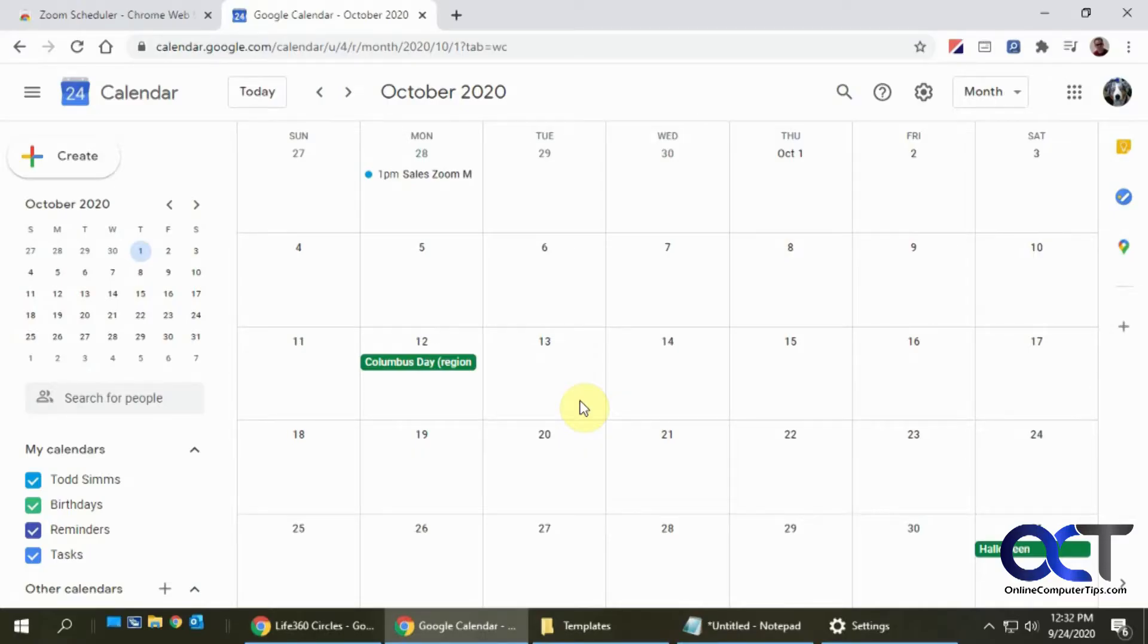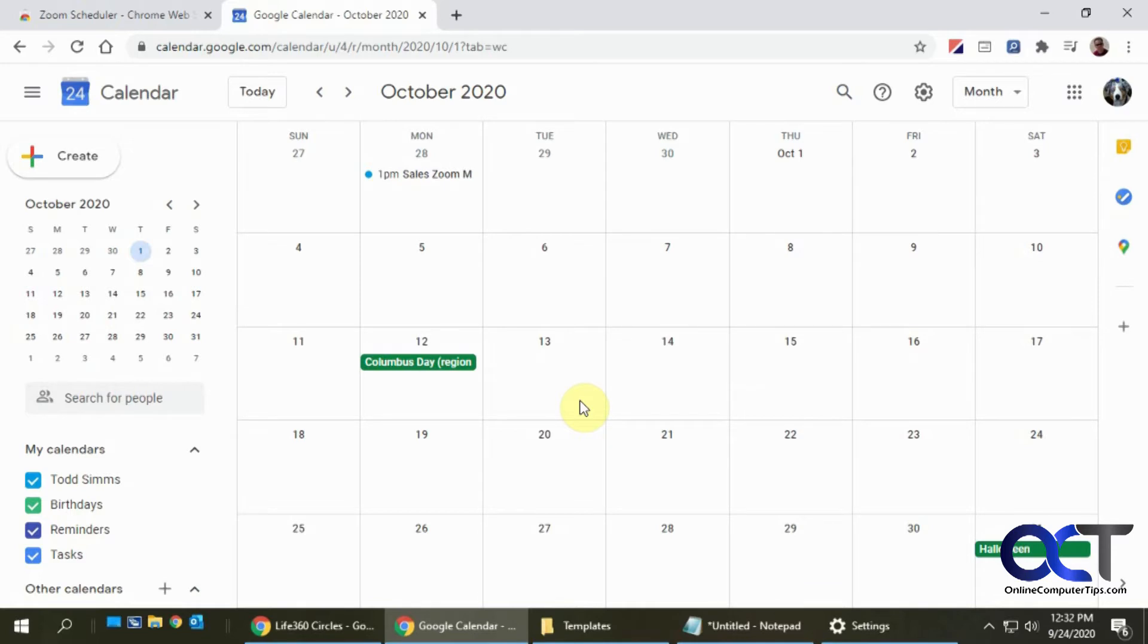Hi, in this video I'm going to show you how to schedule a Zoom meeting right from your Google Calendar. This comes in handy if you're a Google Calendar user, so you don't have to go to the Zoom client or Zoom website, schedule your meeting, and then copy and paste the information back into your Google Calendar.